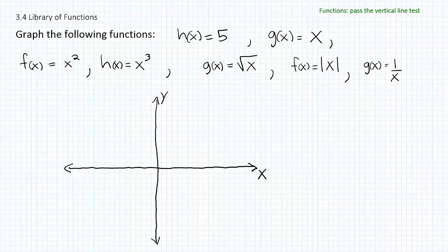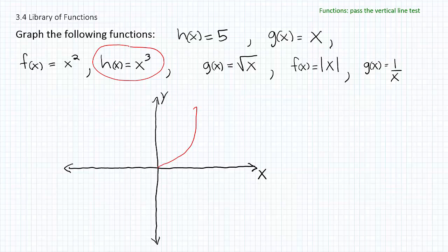Then we have h of x is equal to x to the third power. That forms a graph we typically call a snake — it kind of goes up on one side and down on the other. The snake graph is characteristic of a function that has degree 3. When you have that degree 3, you expect to see something like that.